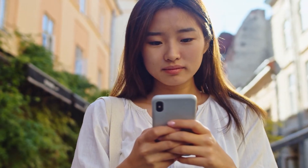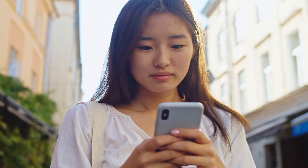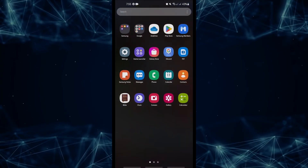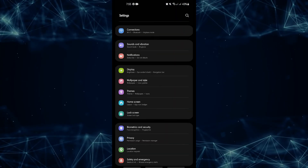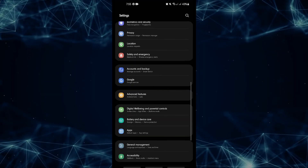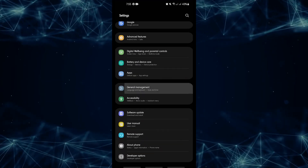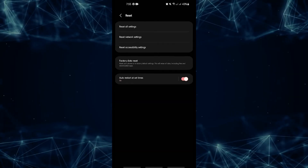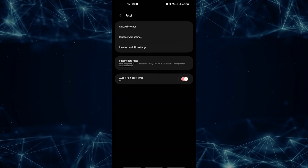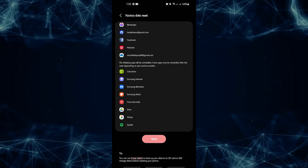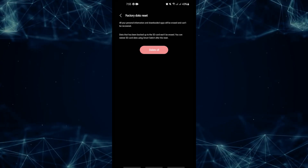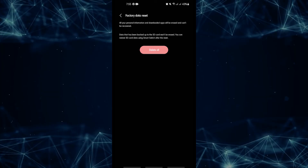Lastly, perform a factory reset. If nothing has worked so far, you'll have to do something drastic — reset the device's software to factory settings. Create a backup of your personal data and remove your Google account first. Open the Settings app, scroll to and tap General Management, tap Reset, select Factory Data Reset, read the information, tap Reset to continue, then tap Delete All to confirm.